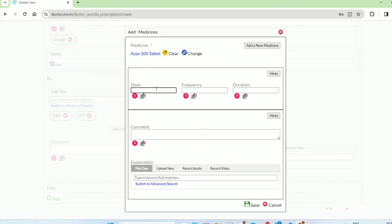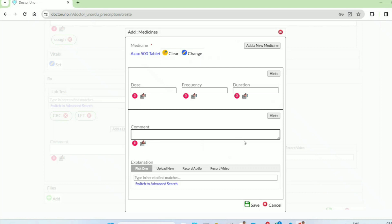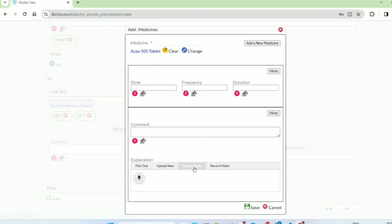Now we can add these details as usual. We can add a comment — something additional. When we add a comment, we can add a link to it, or we can record it.